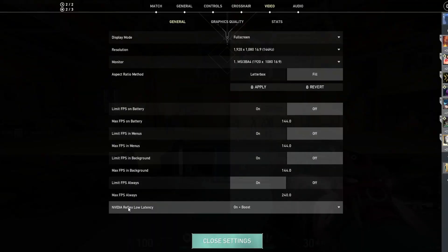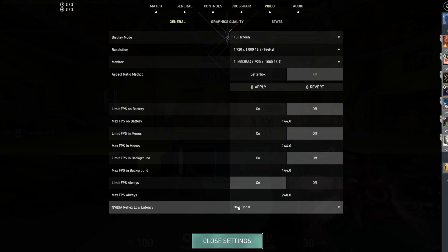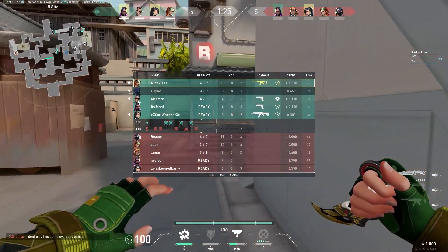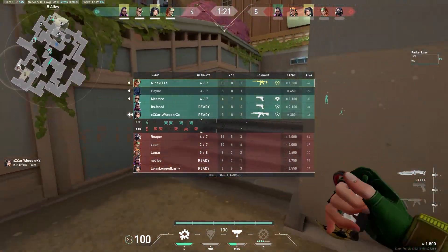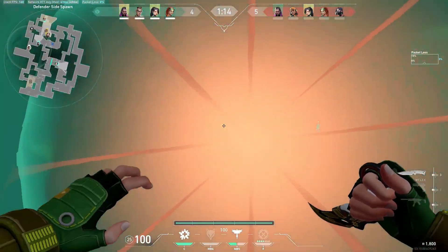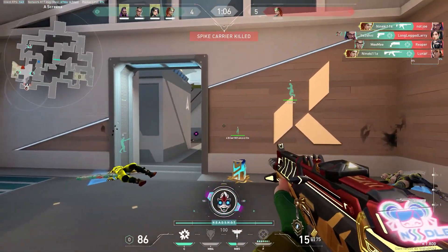Another setting to look out for is NVIDIA Reflex Low Latency. If you're playing with an NVIDIA GPU, I recommend putting that to ON plus boost — it works with your GPU to give you less input lag in-game, giving you the smoothest experience with the least amount of lag. And with that, I've covered all the crucial settings you need to know when first starting out in Valorant. If you have any questions, put them in the comments below. If you enjoyed this video, drop a like, and consider subscribing for more content like this. Thanks for watching!